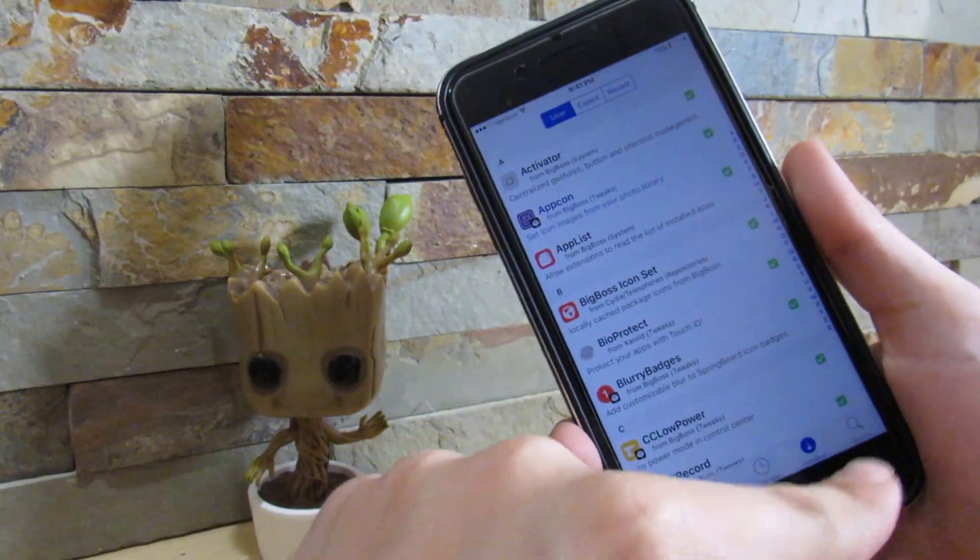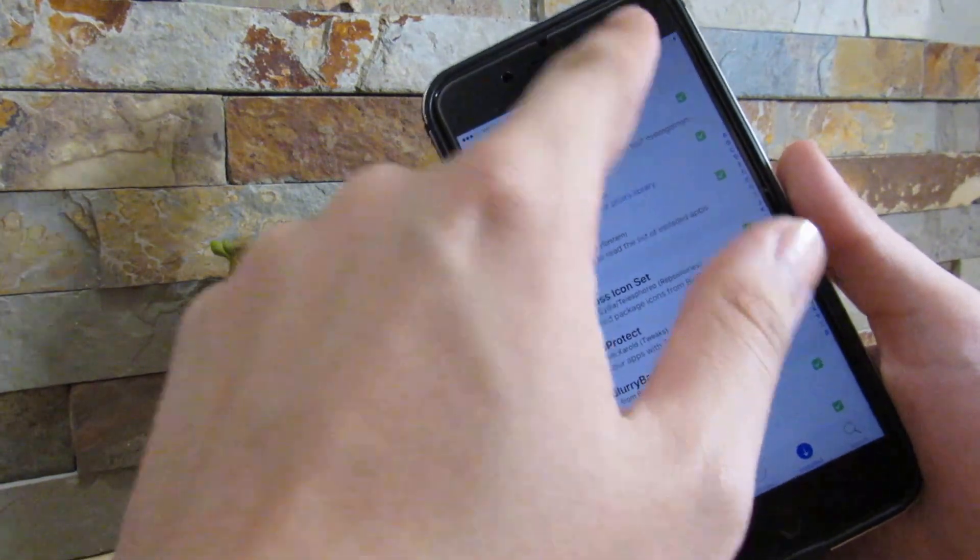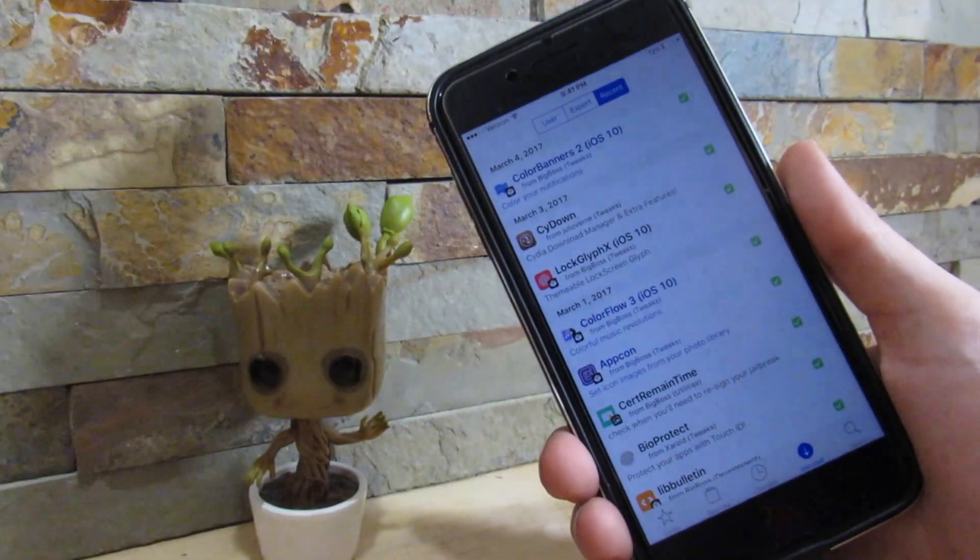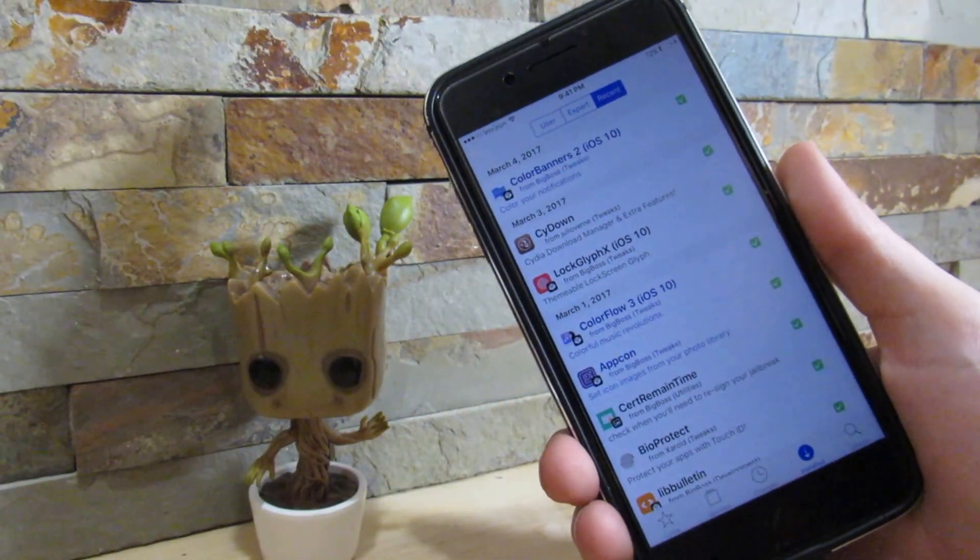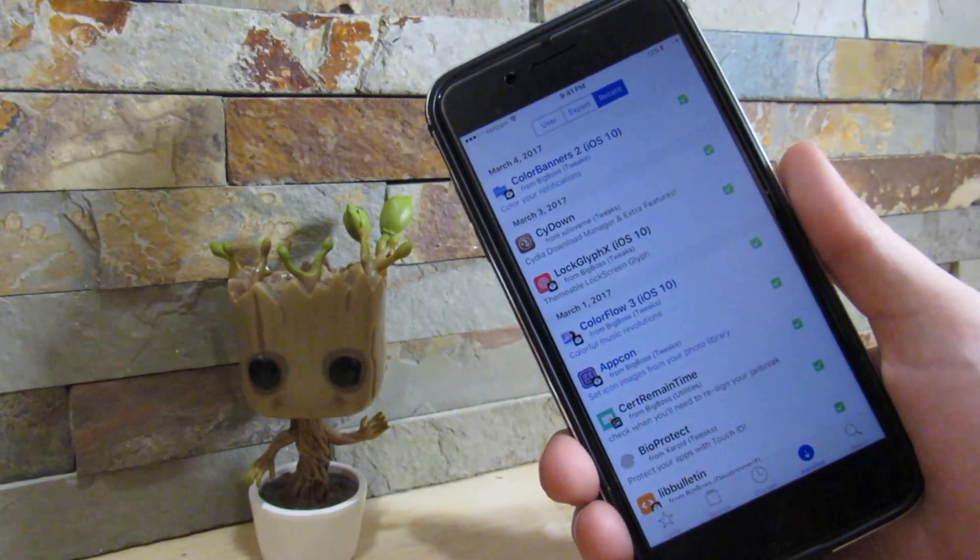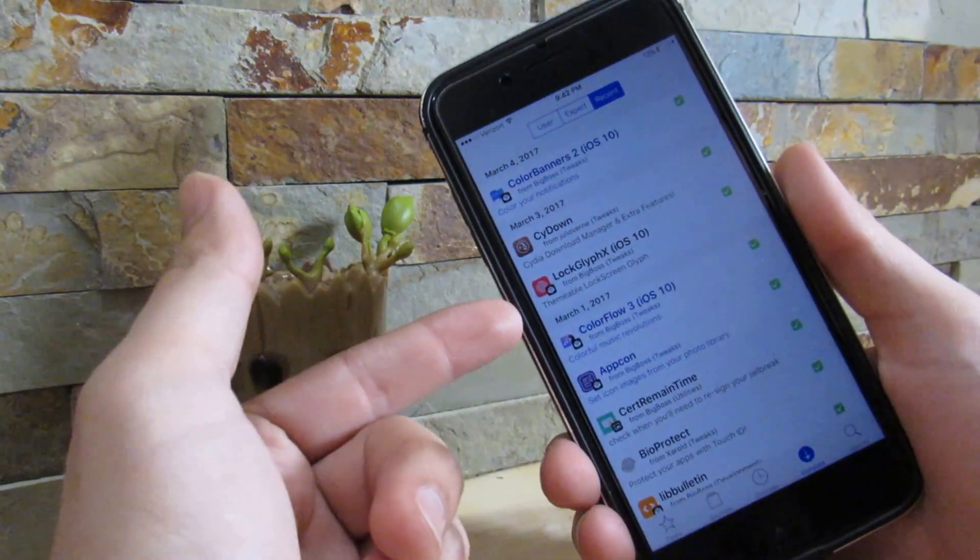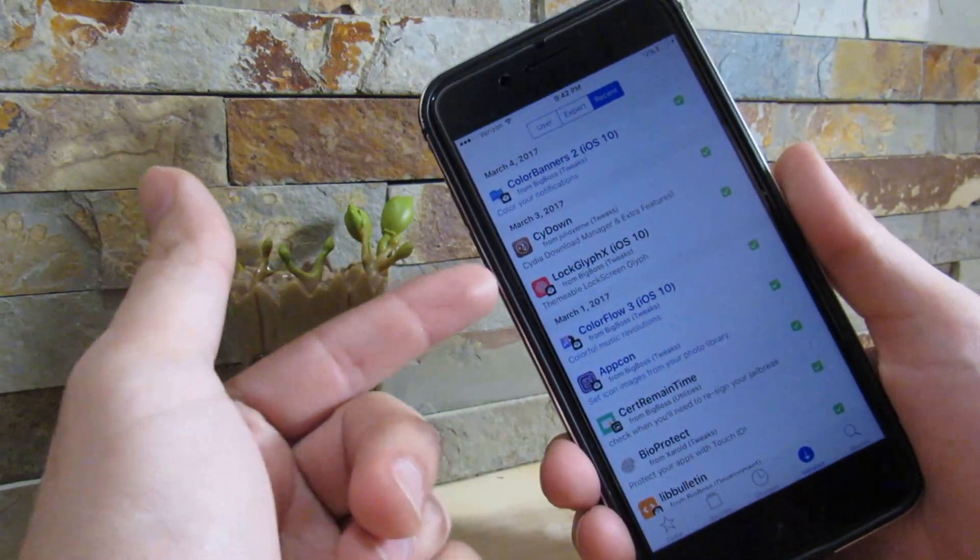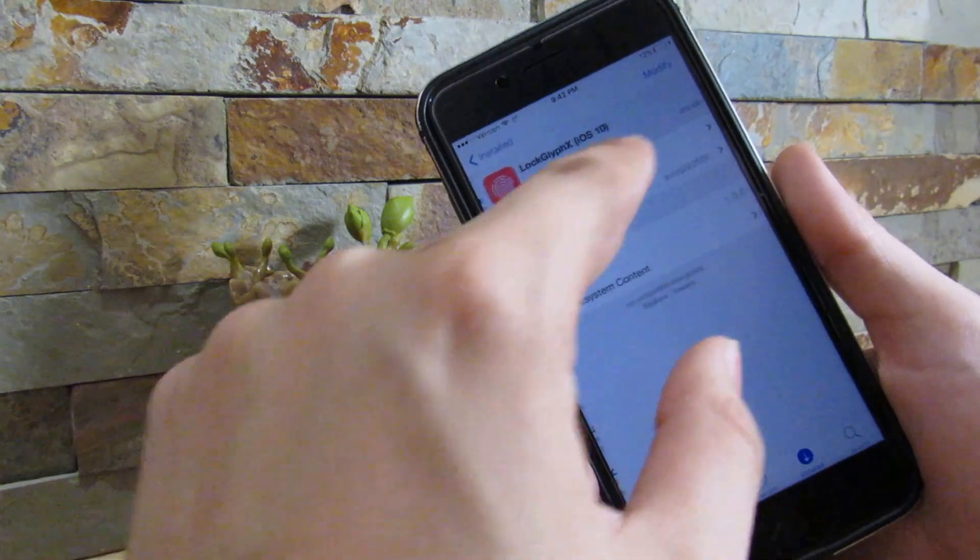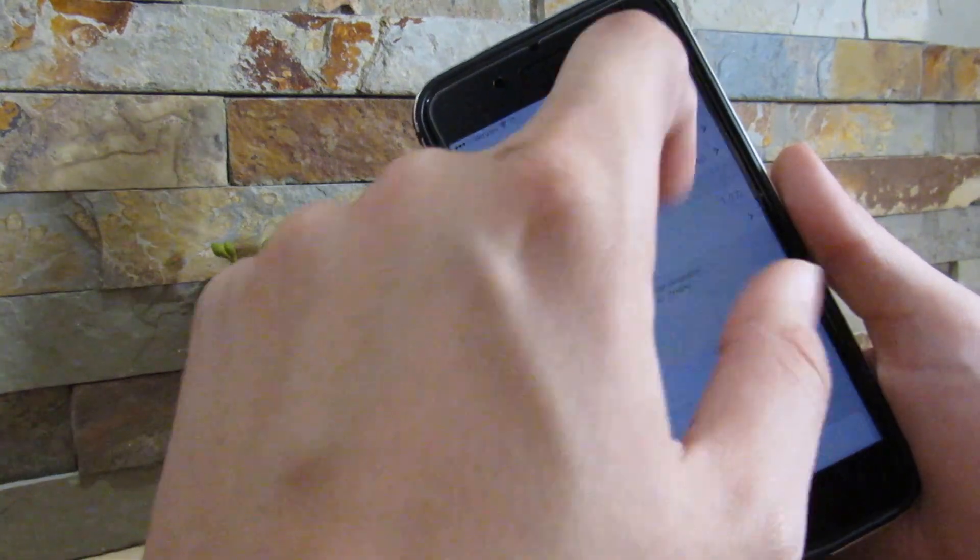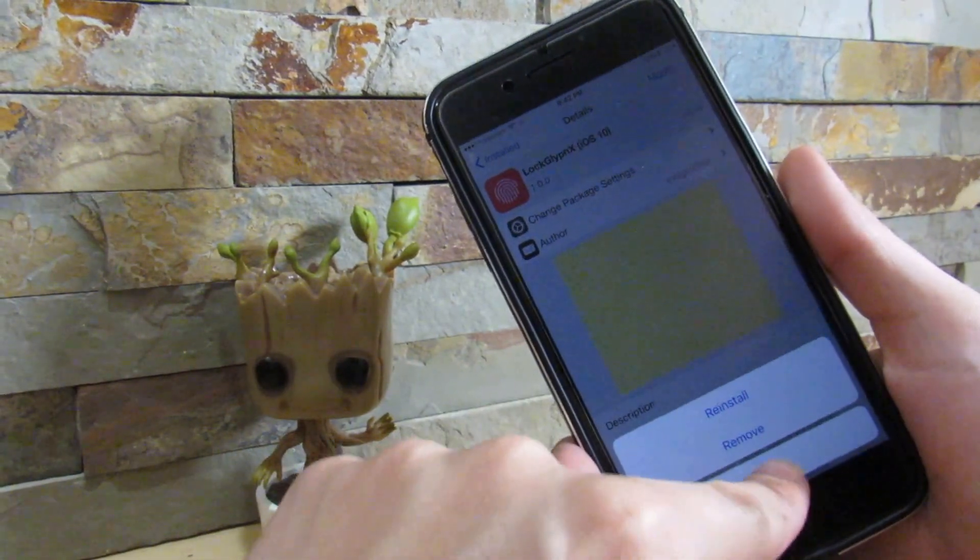You should open up Cydia. Once you open Cydia, you want to go to Installed and you want to go to Recently. Make sure to uninstall the one that you actually think that causes the problem. So let's say that LockLift is the one that's causing my boot loop problem.